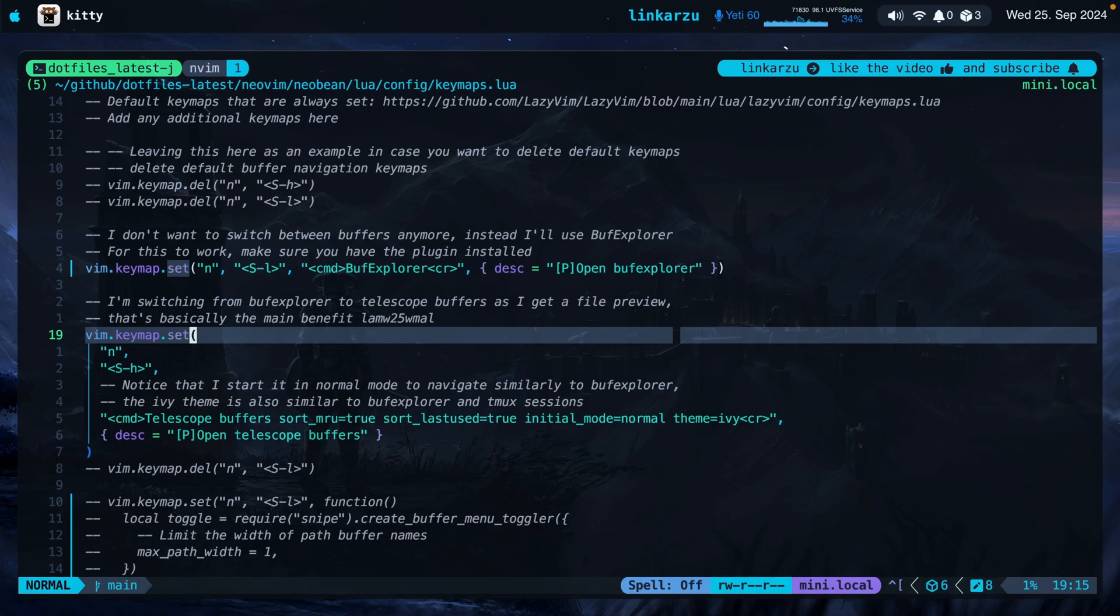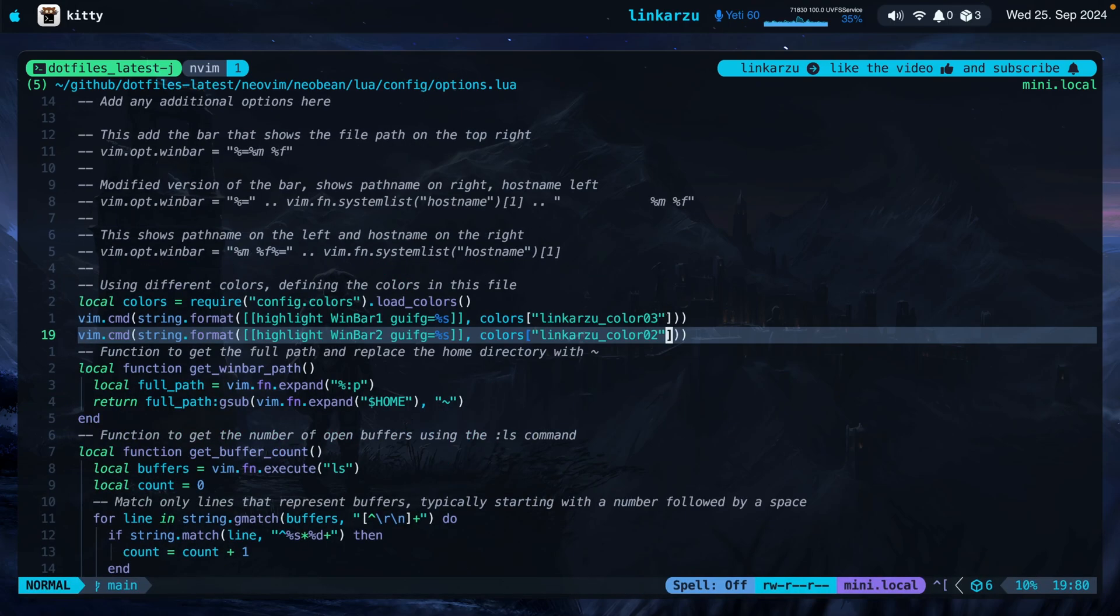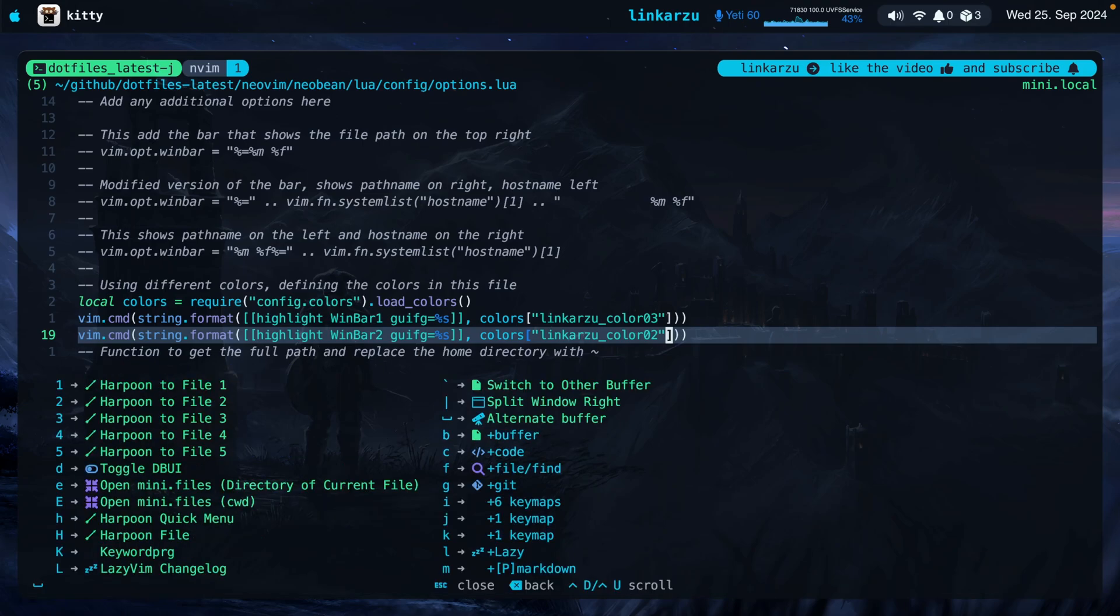I also navigate between the last two buffers that I have opened by pressing space space. That is leader space. If I press leader or space you're gonna see here alternate buffer when I hit space again. So I can easily switch between two different files by just pressing space space.